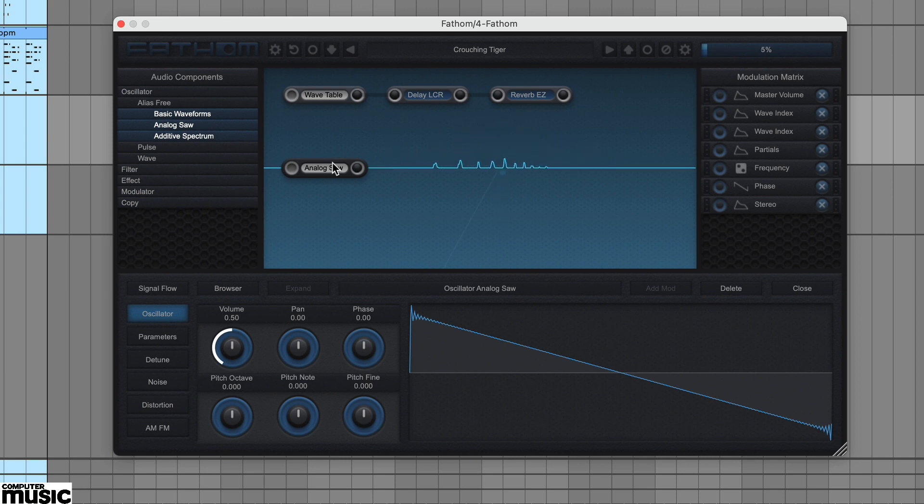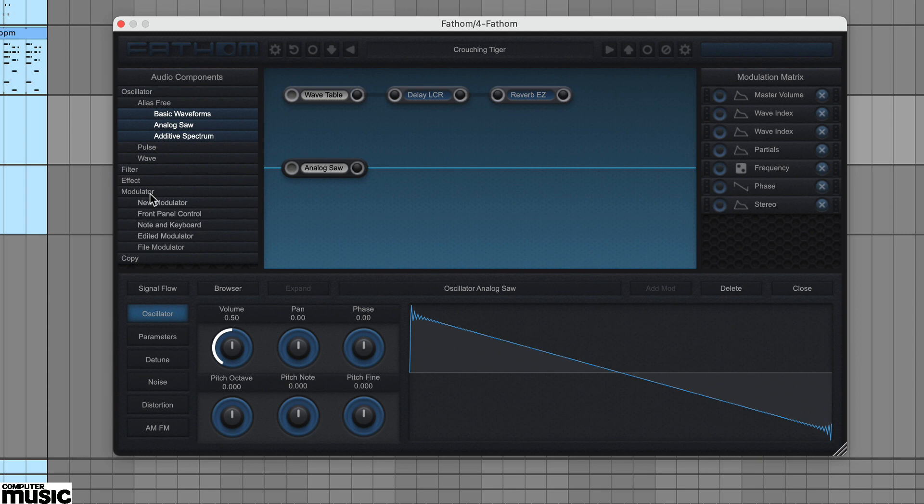In addition to audio components, that's oscillators, filters or effects, the list on the left also includes modulators. These are dragged onto target parameters and once assigned appear in the modulation matrix list on the right.